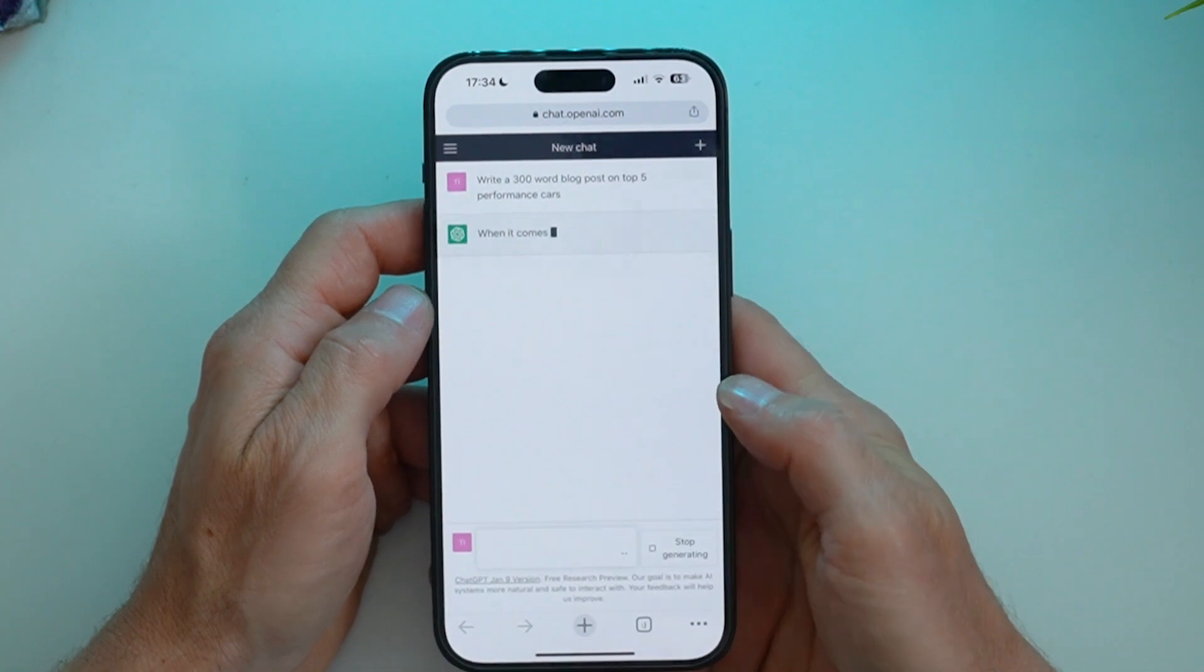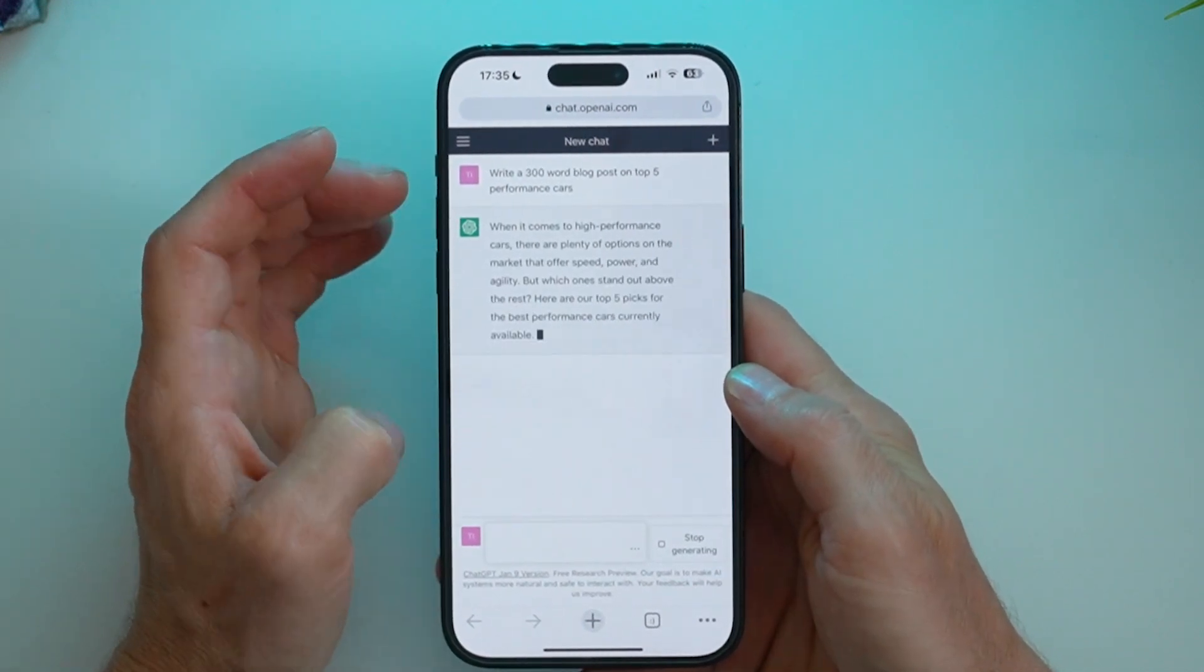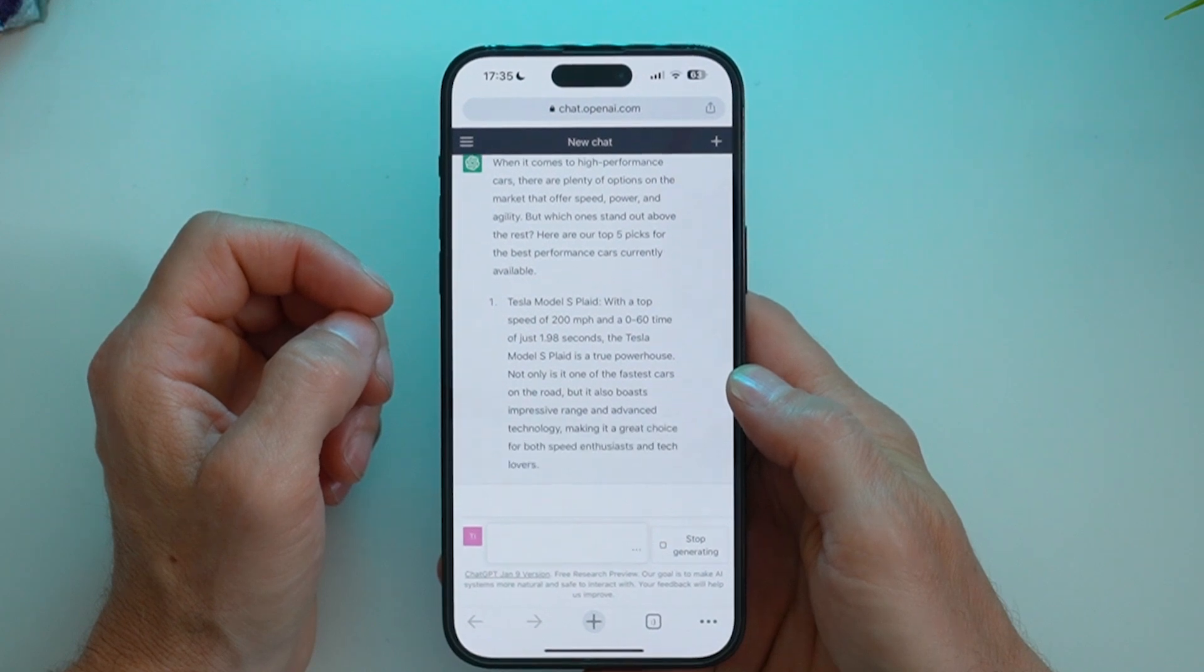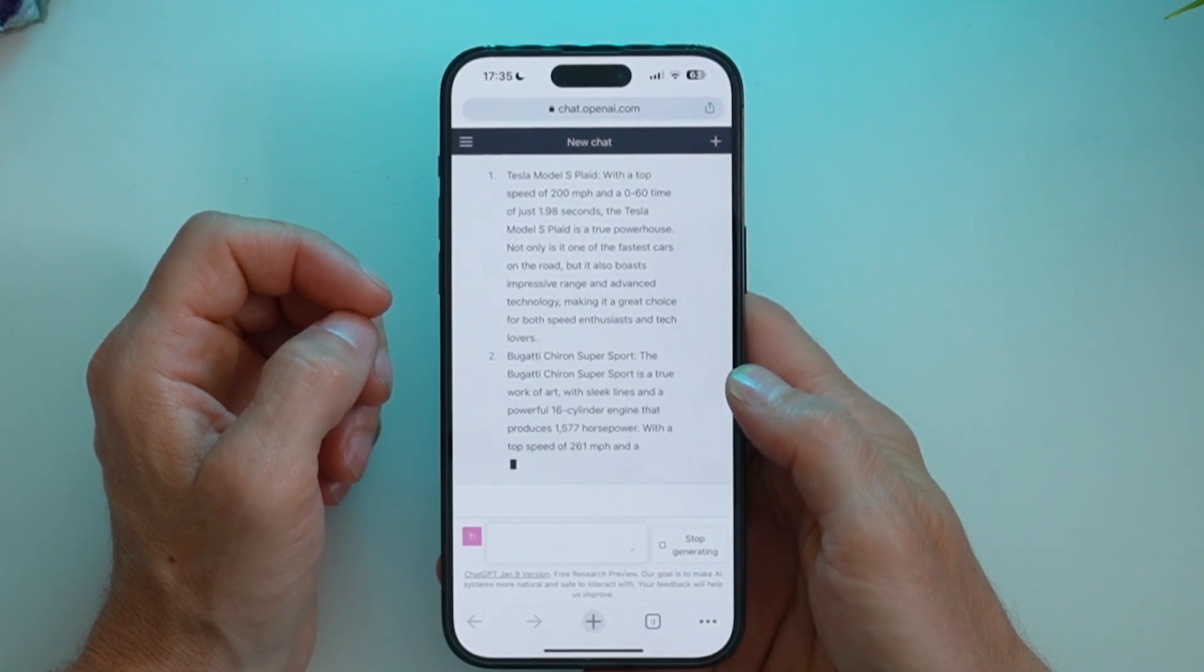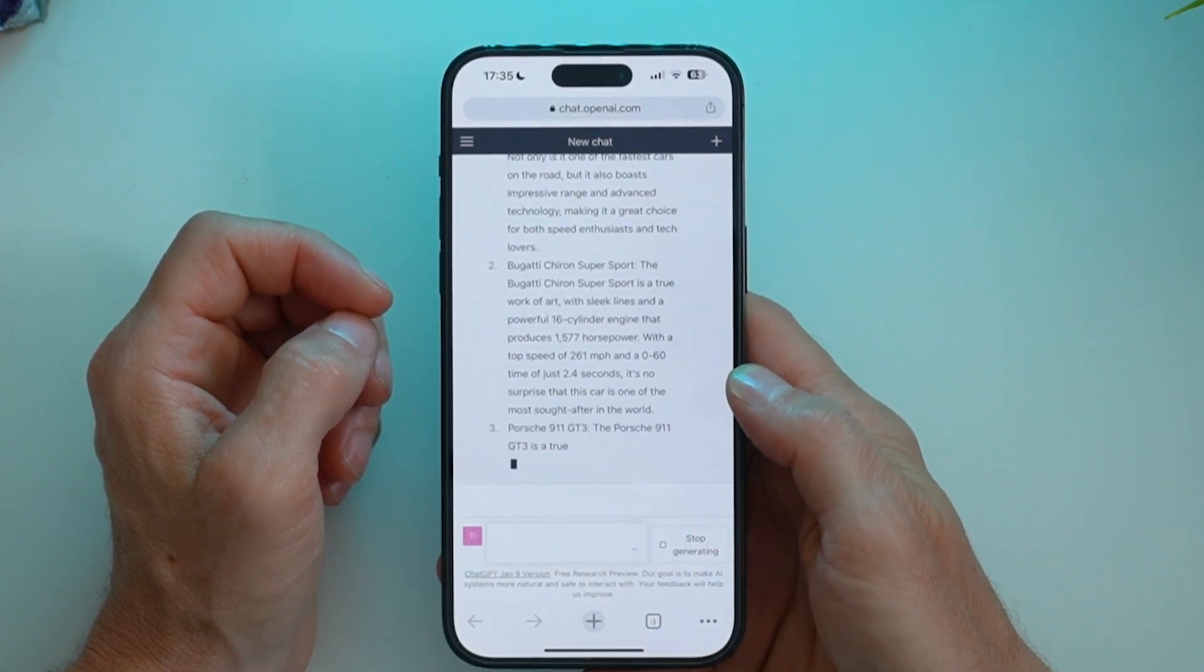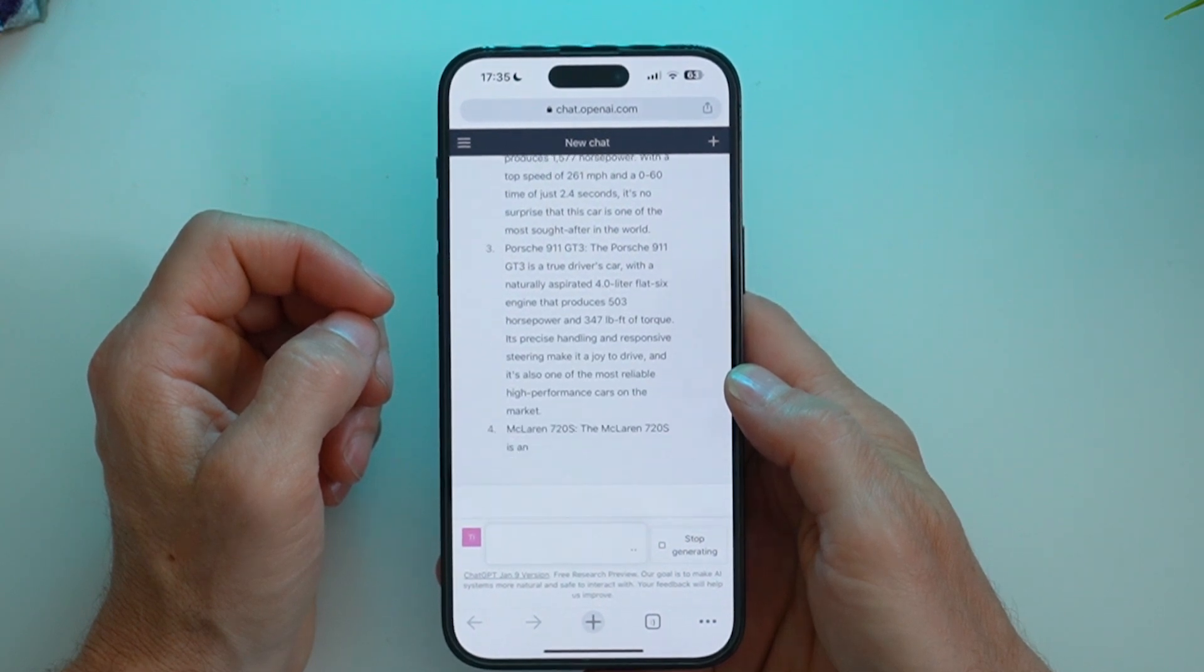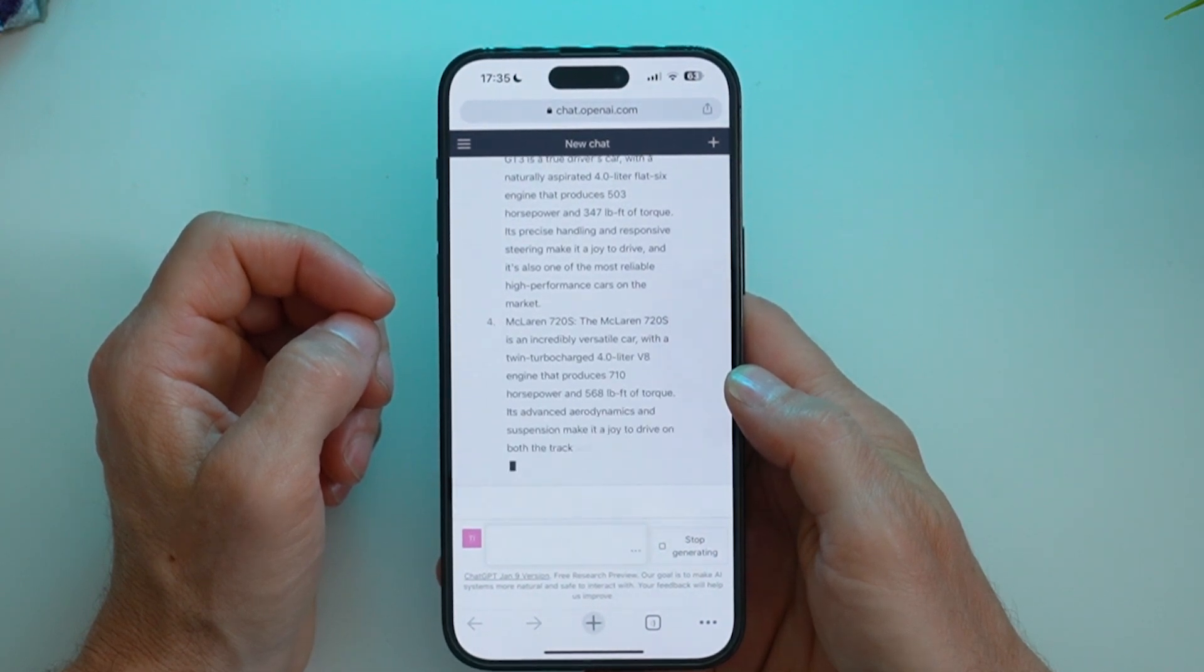And for this one, I'll go ahead and send that off to ChatGPT, and this is how it works. It will take your prompt and go ahead and write what you asked it to. In this case, it's going to do a 300 word blog post on the top five performance cars.